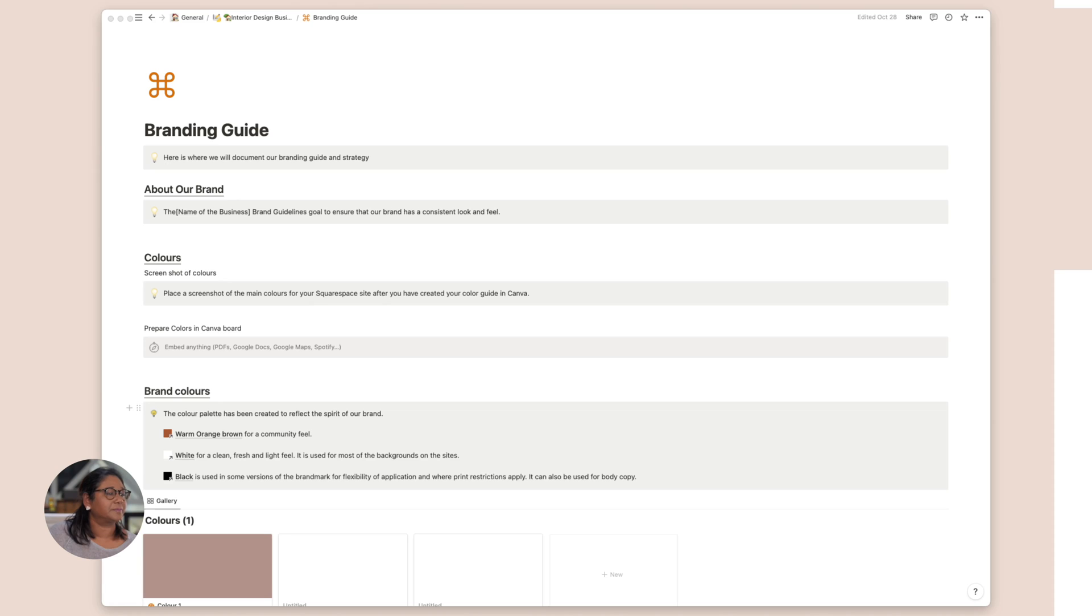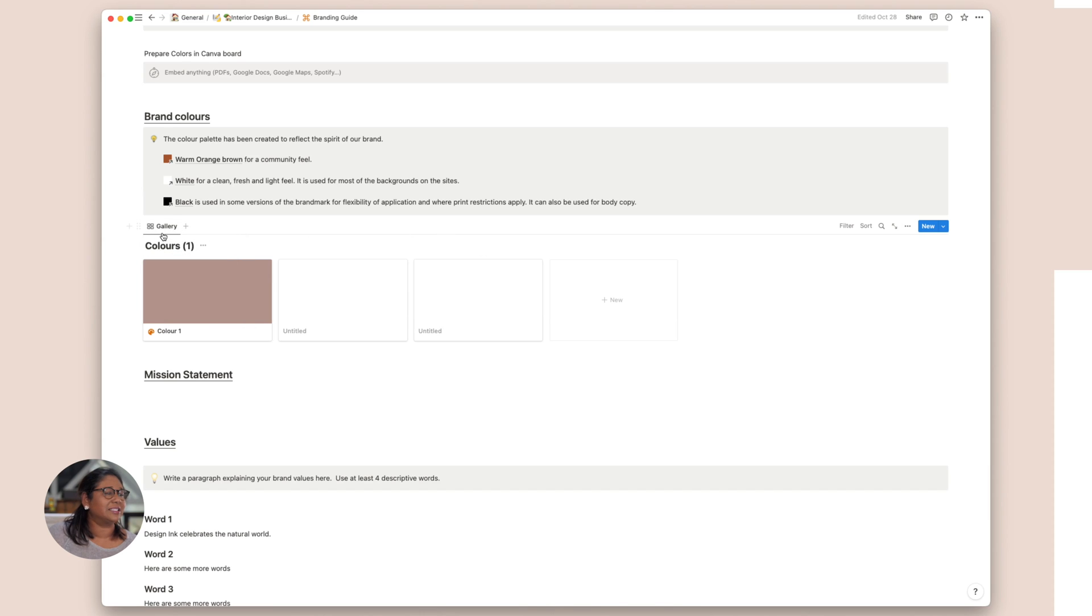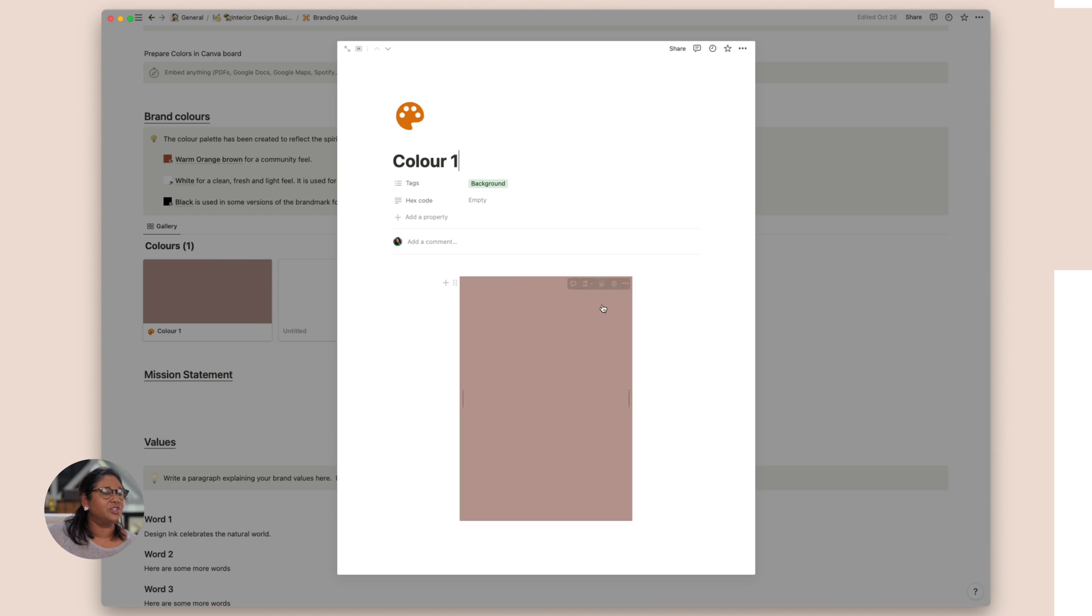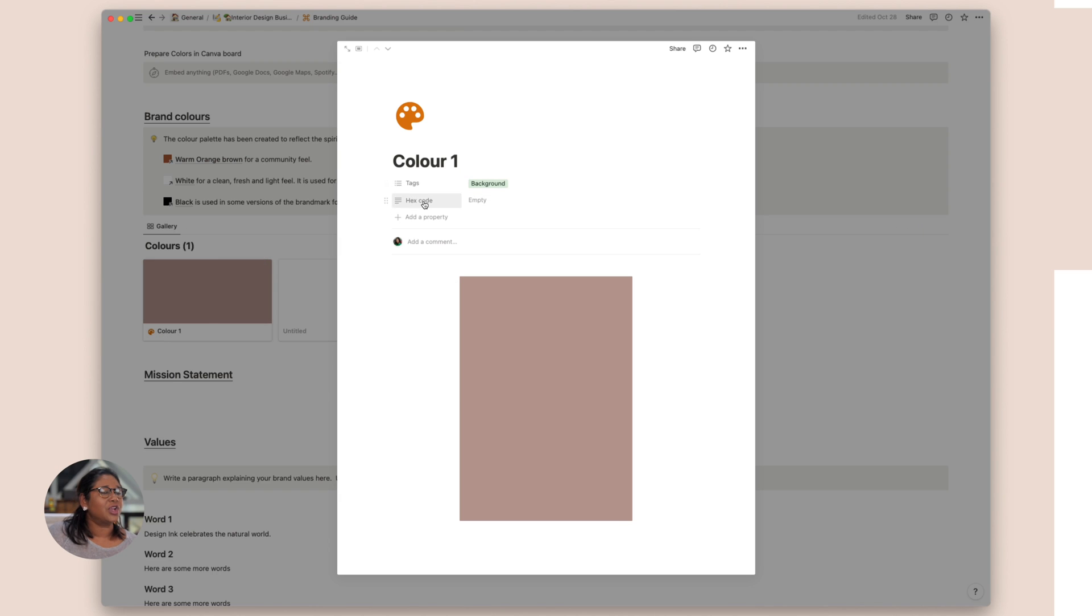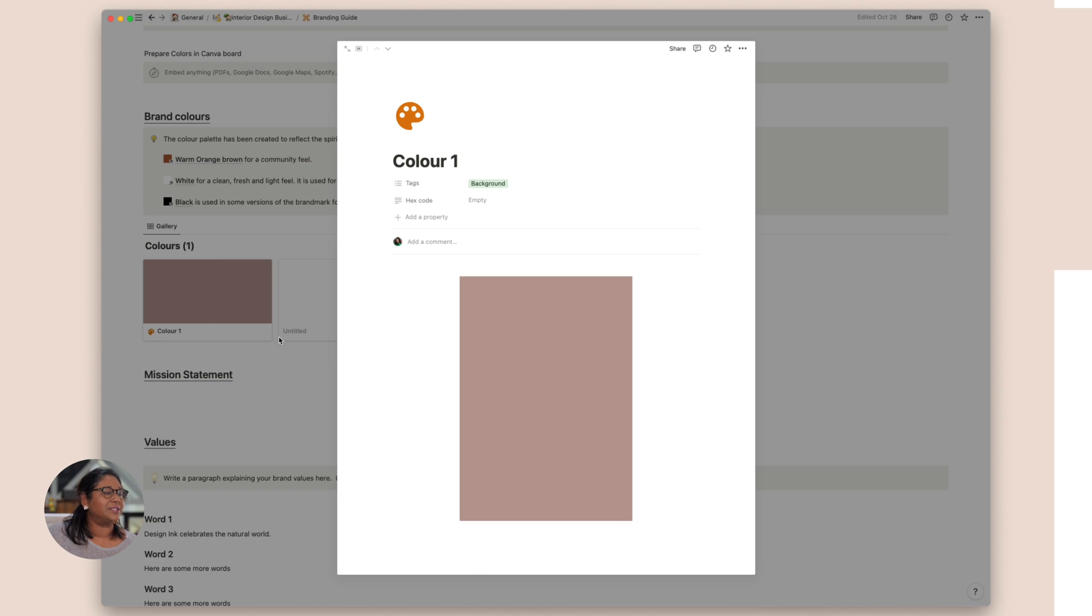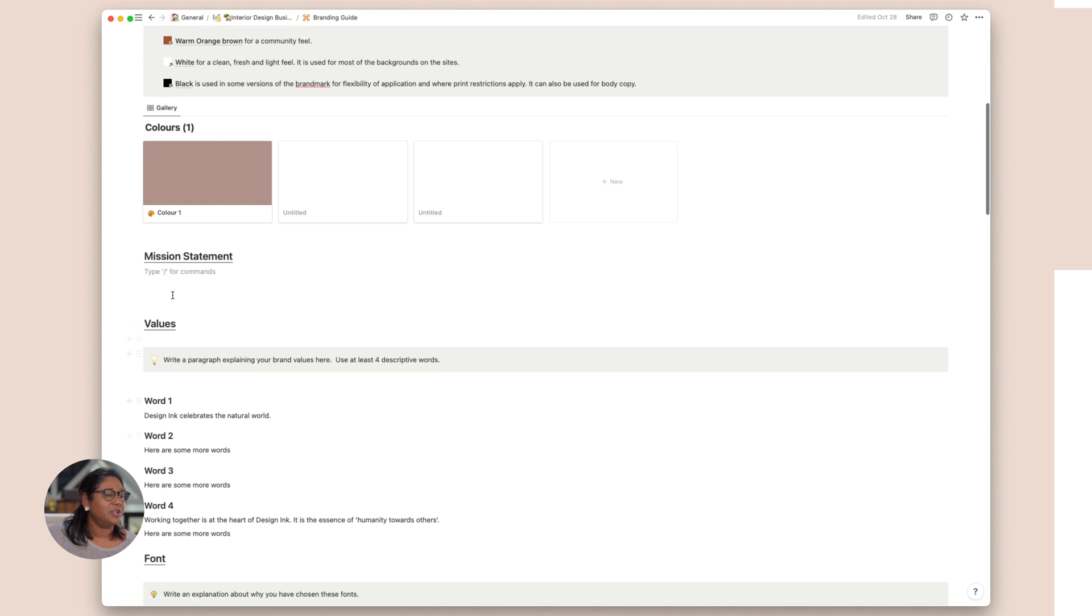So let's just head back to our Notion template. And you can see here I also have uploaded a gallery. And this is just a very small inline database. And all it is, it's an image of the color. So just take a screenshot, pop it in there. And you've got a link. You can go in and add in the hex code here and you always have a reference. So I would put a whole list of colors here. Then here is where we can add a little bit more about our brand mission statement and so on.